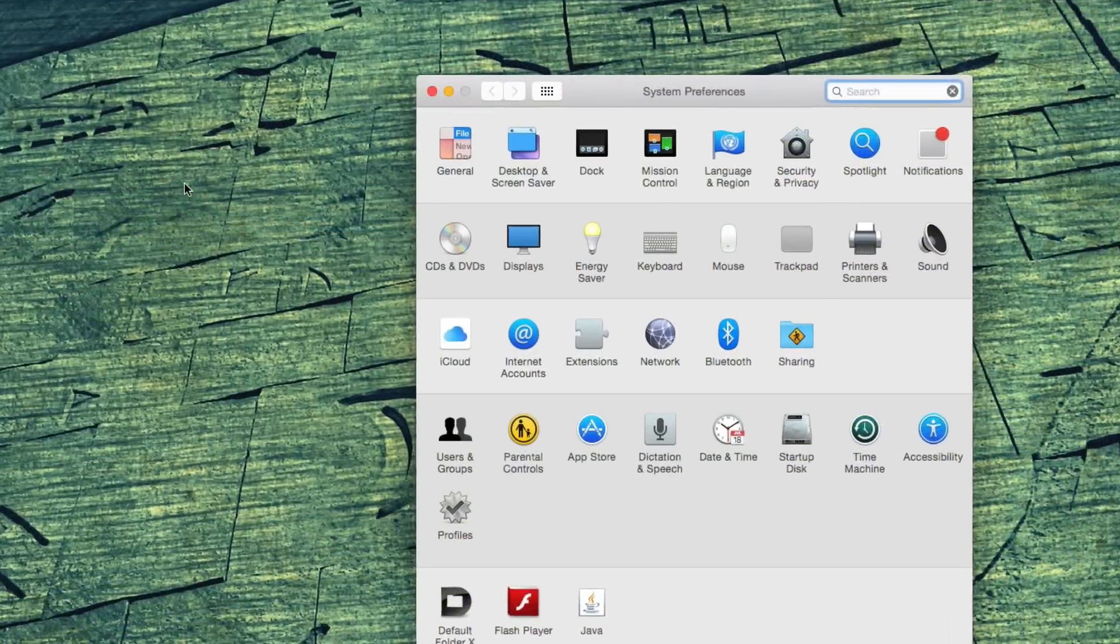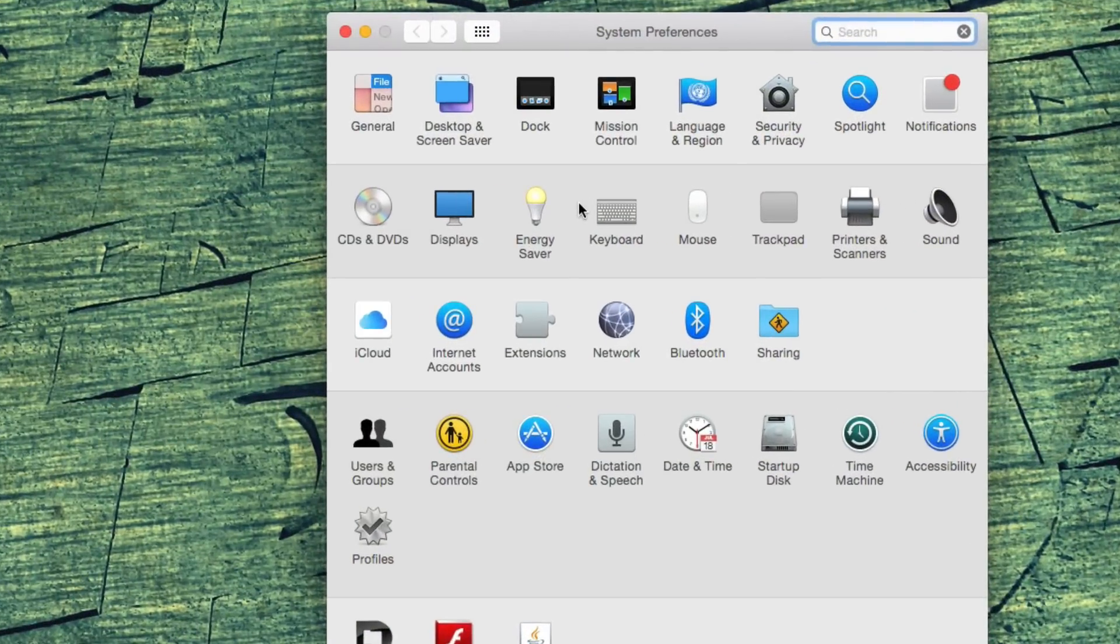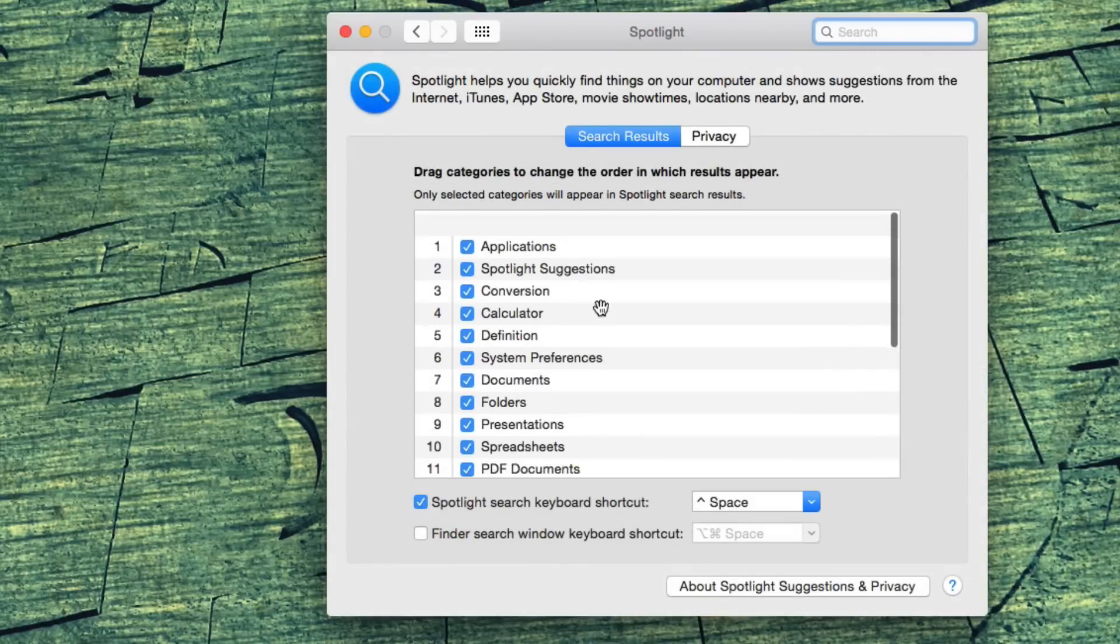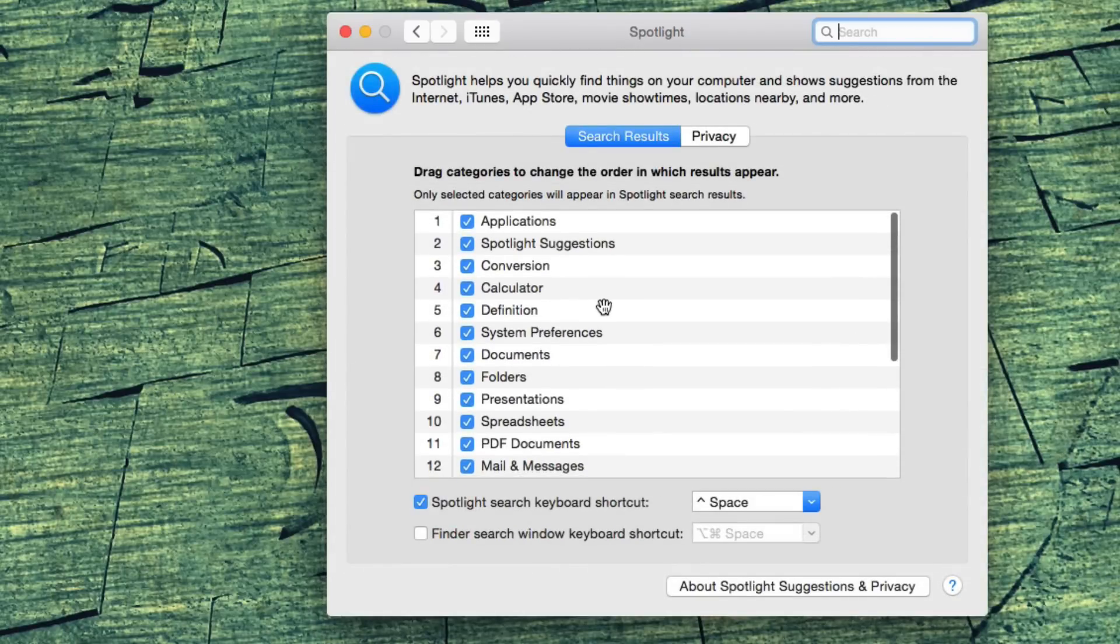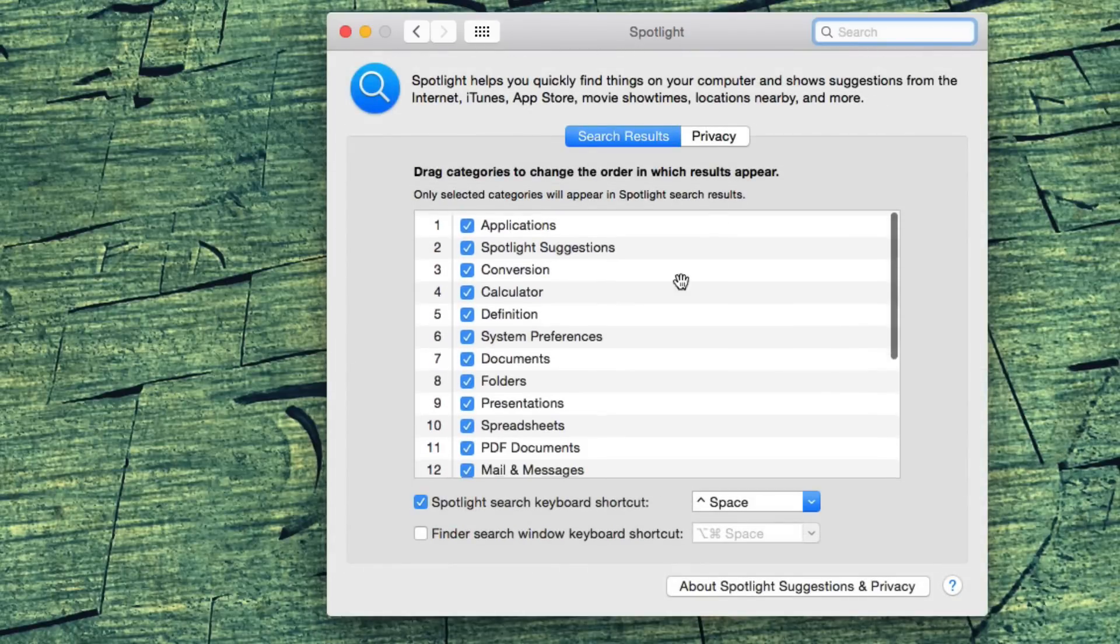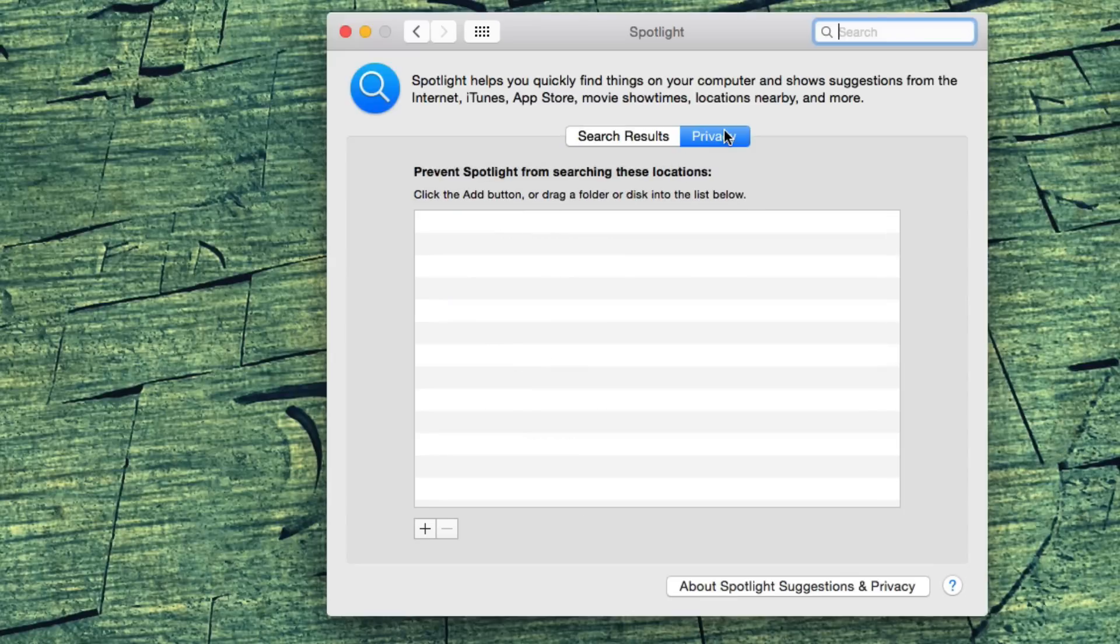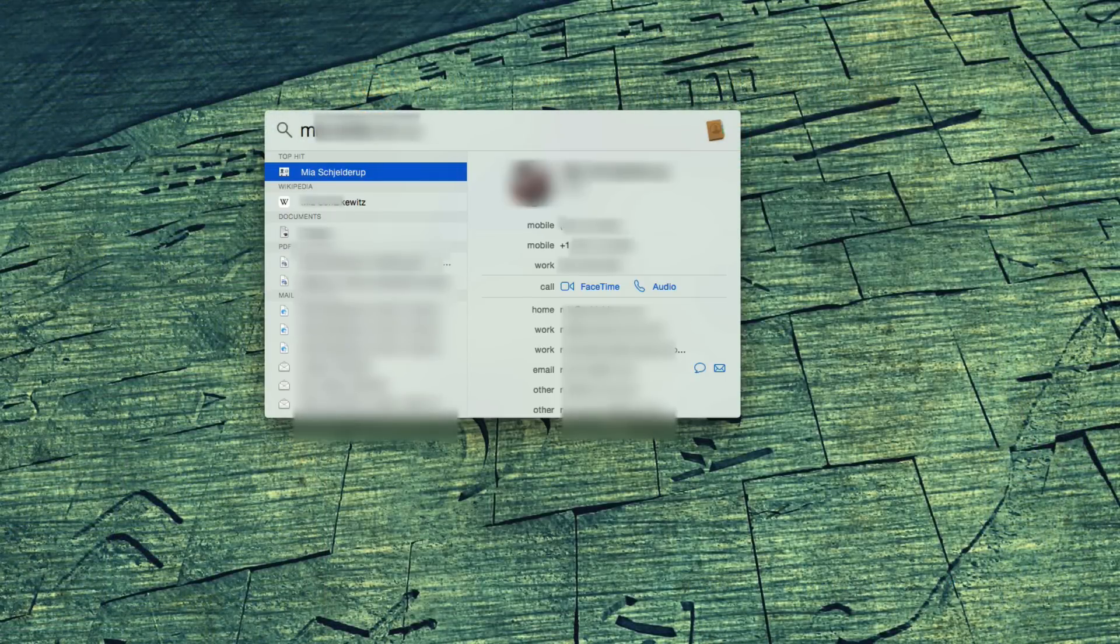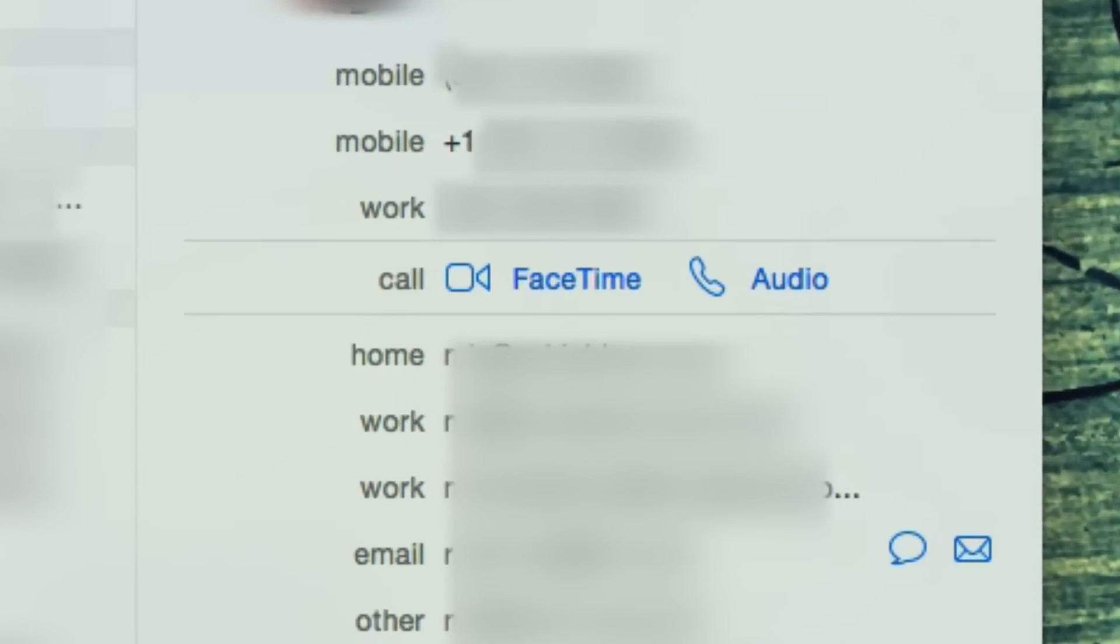You can remove certain types of results in System Preferences Spotlight, search results. Uncheck the type you don't want. Use privacy to hide certain folders from all Spotlight searches. And once you've logged into FaceTime, you should also be able to call people directly from a Spotlight search.